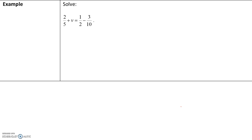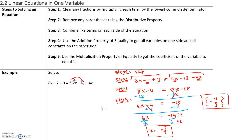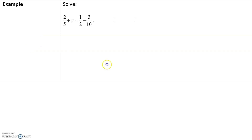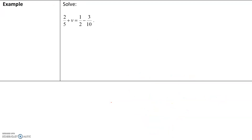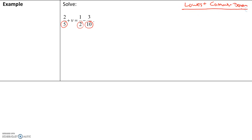Now here we have something a little bit different. In the first example, and even the second one, we did not have any fractions. In the third example, we do. So let's go back to step one: clear any fractions by multiplying each term by the lowest common denominator. What does that mean? Let's take a look at our denominators — they are 5, 2, and 10. We want to find the lowest common denominator between 5, 2, and 10. By definition, the lowest common denominator is a number that 5, 2, and 10 can all go into.